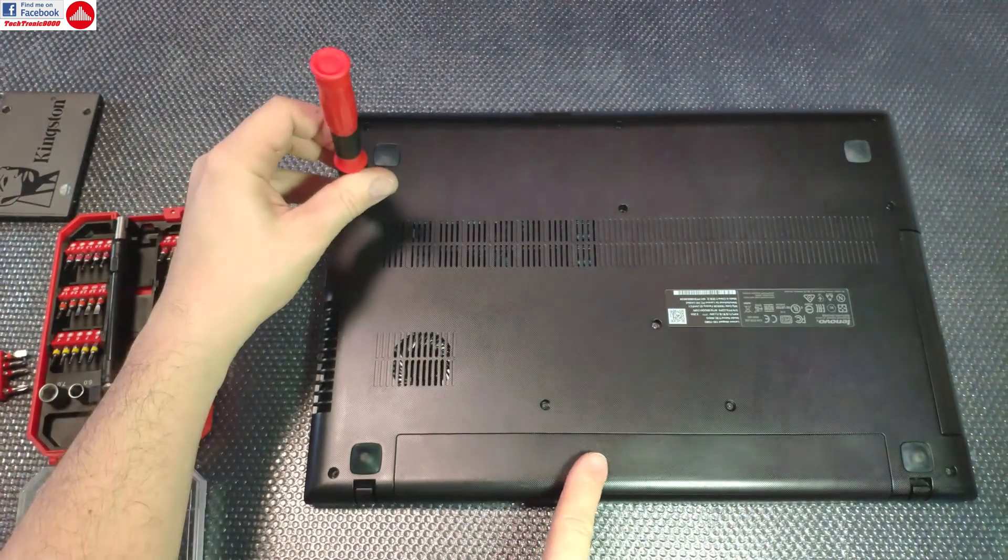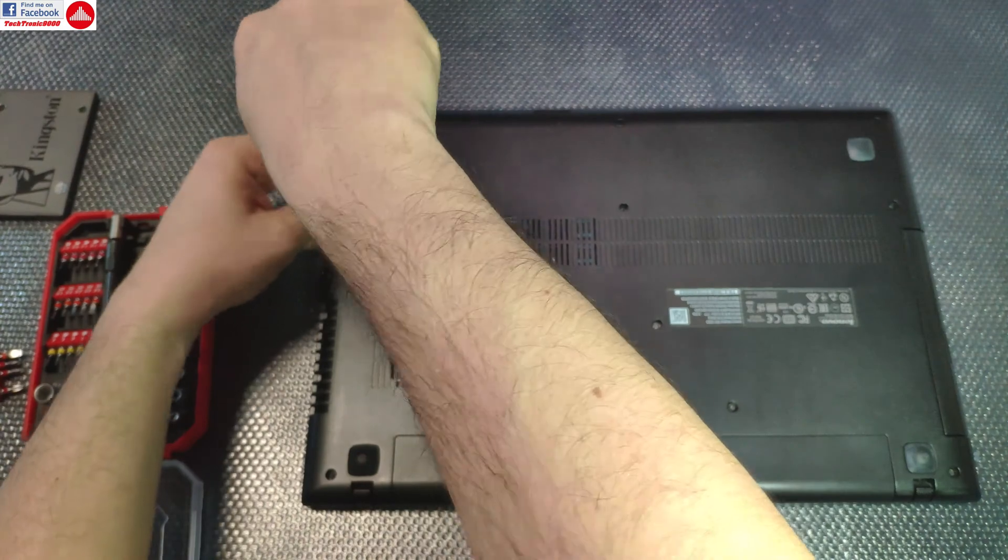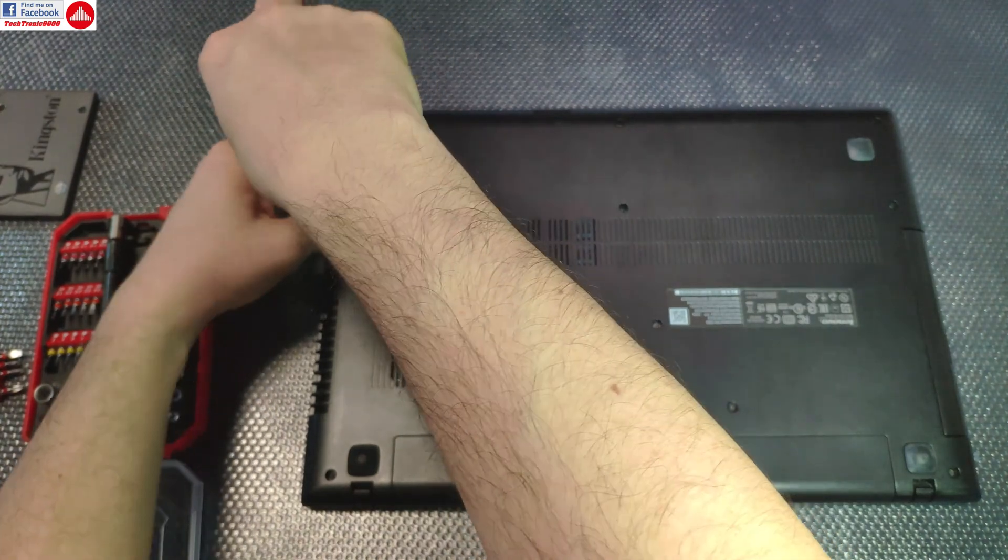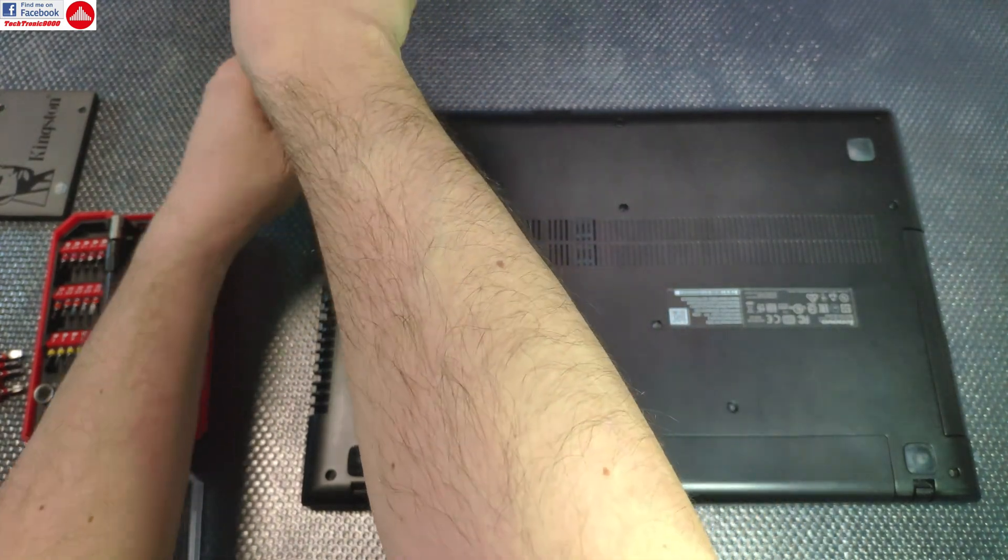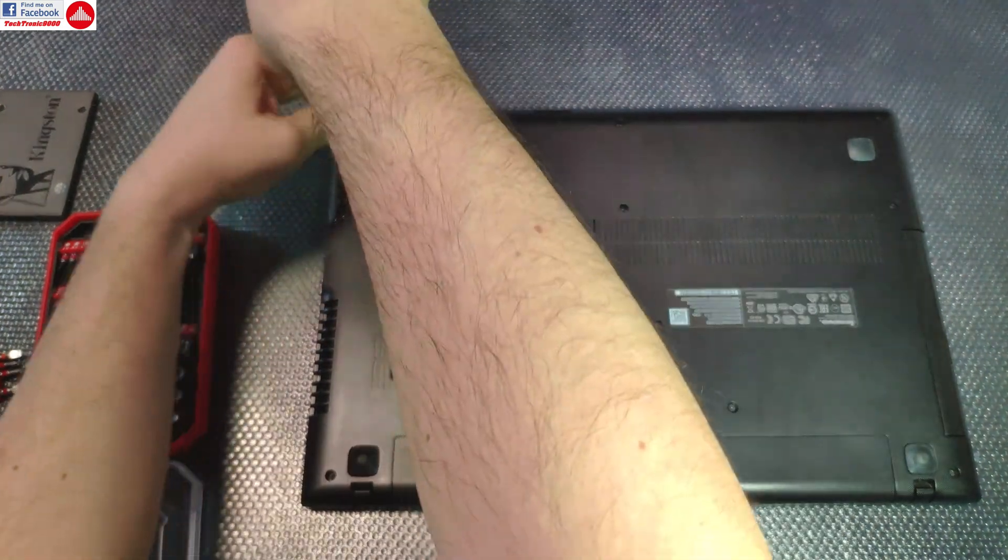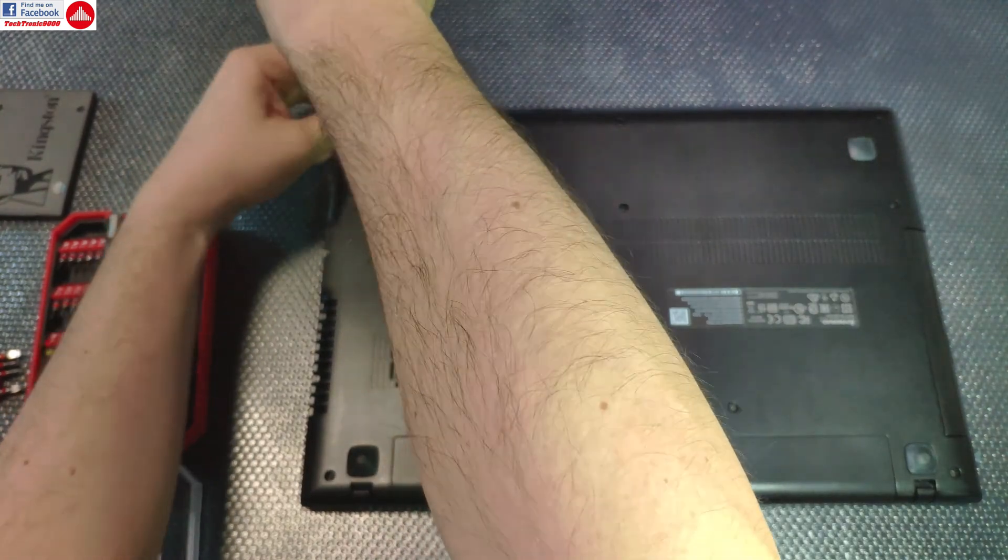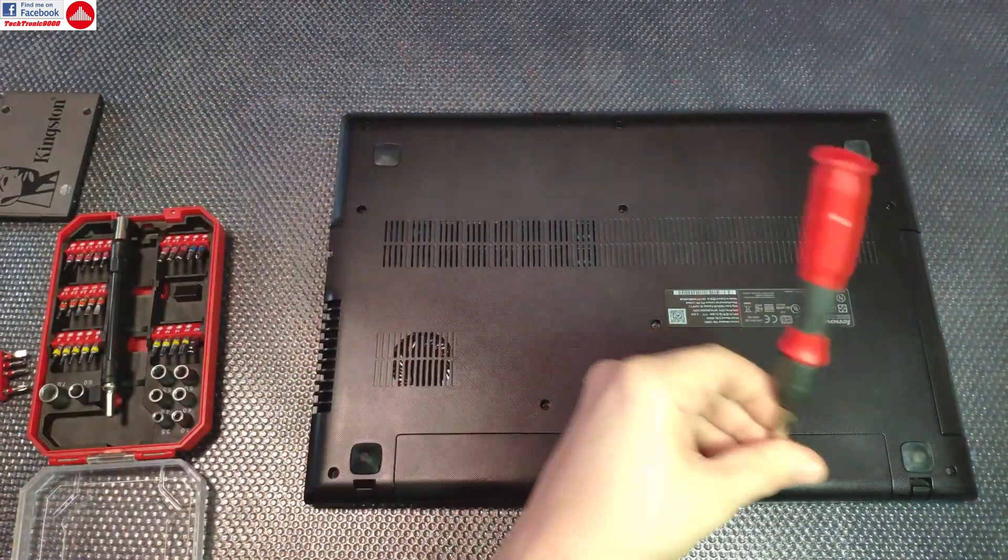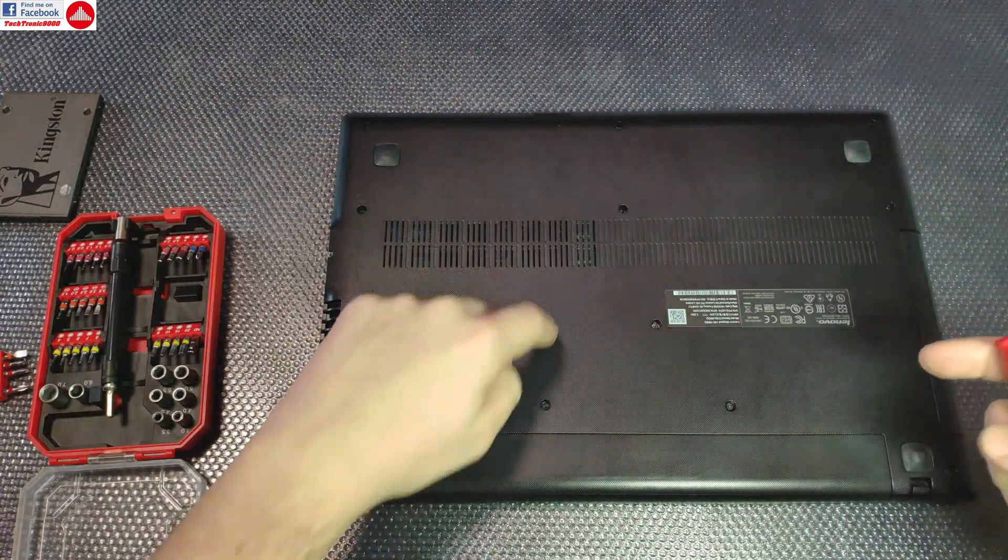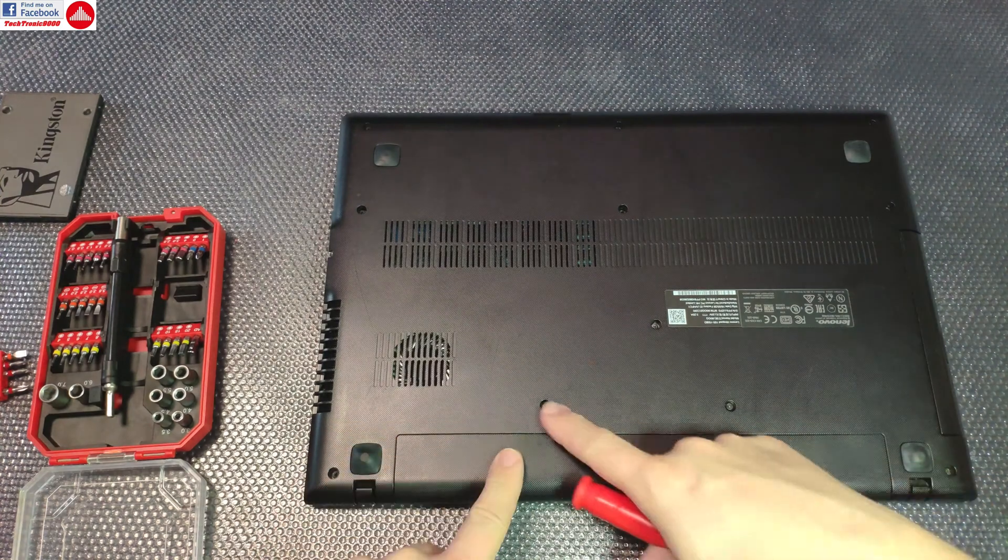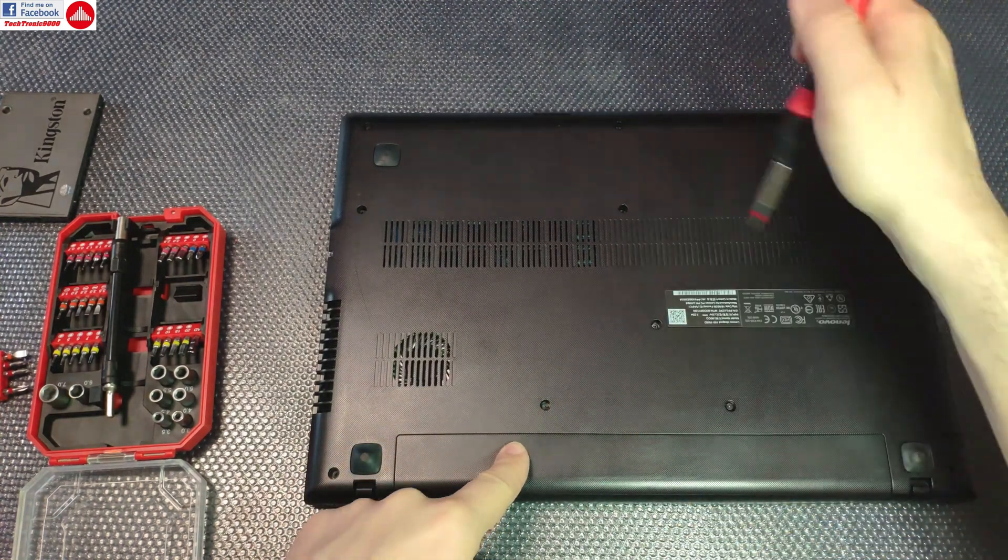You have to remove some of the screws that hold the keyboard, then we're going to take the keyboard out, disconnect the battery, and after that we can work on this.